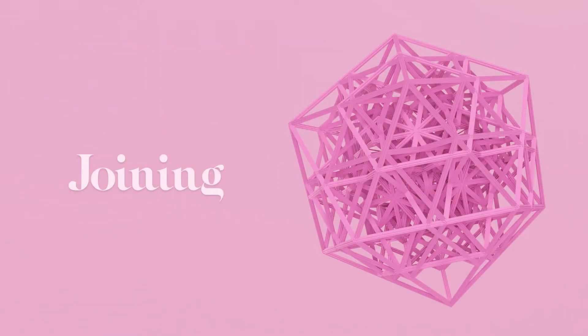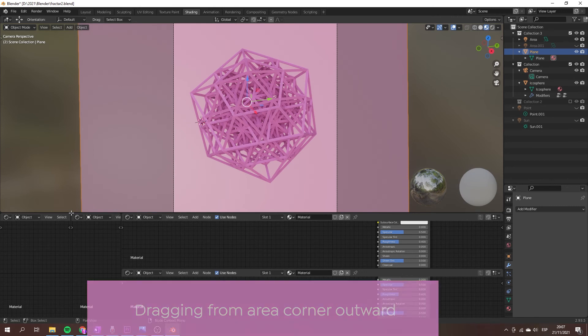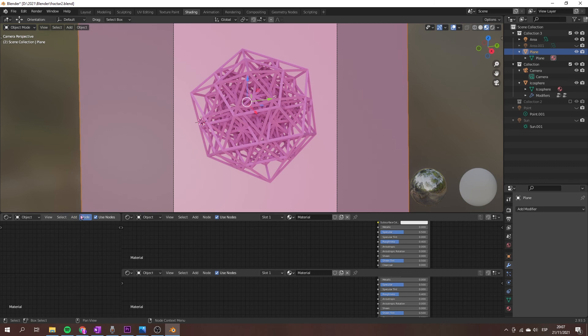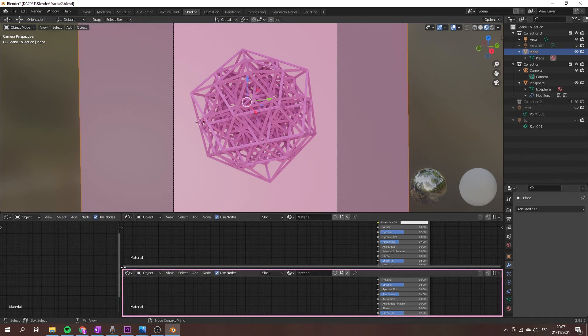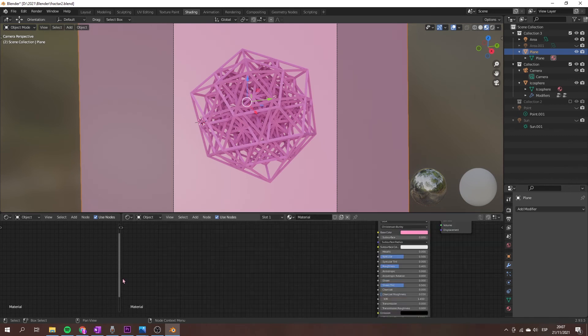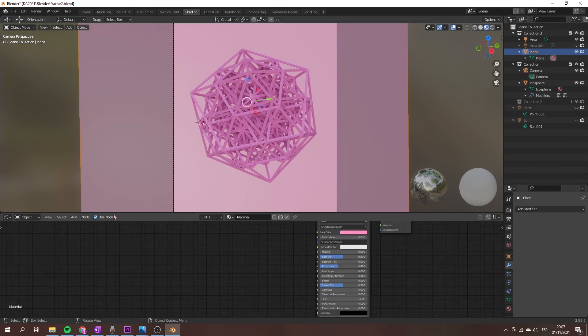Finally, let's see how to close or join windows. Dragging from a corner of the outer area will join two areas. The area that will be closed gets a dark overlay arrow. You can select which area will be closed by moving the mouse over the areas. Release in area A or B to complete the join.